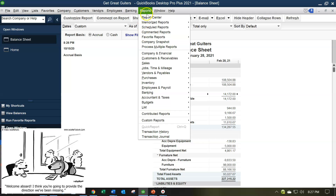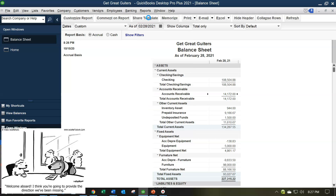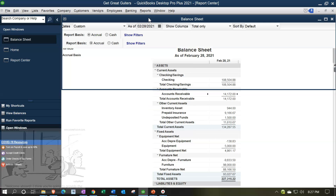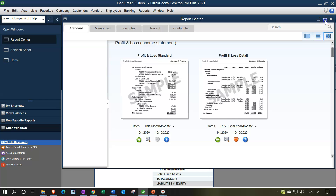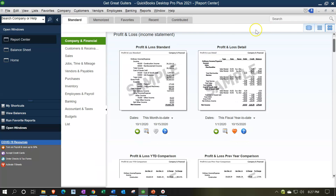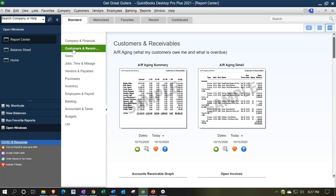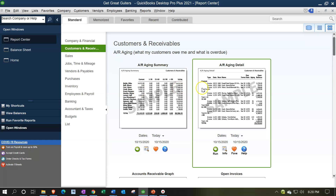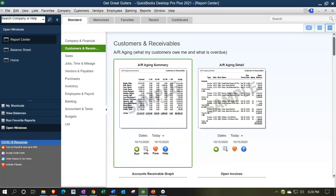Let's find it in the Report Center. Go to Reports and then go to the Report Center. I'm going to maximize the Report Center here. We're then going to go into the Standard tab and look at Customers and Receivables. These two reports are our primary two reports. Let's take a look at the first one, which is the AR Aging report.